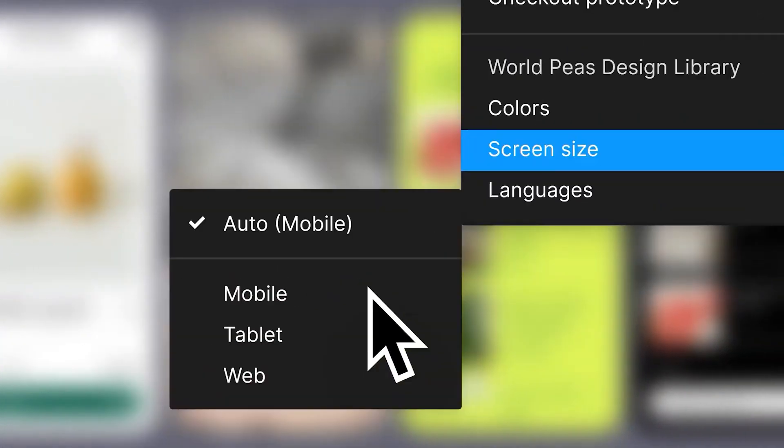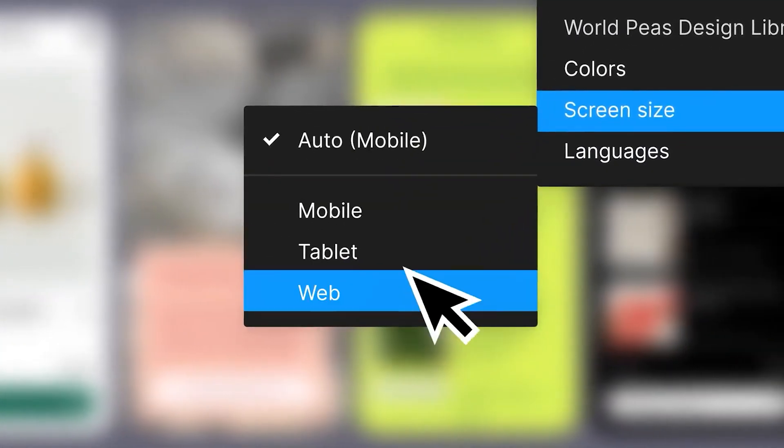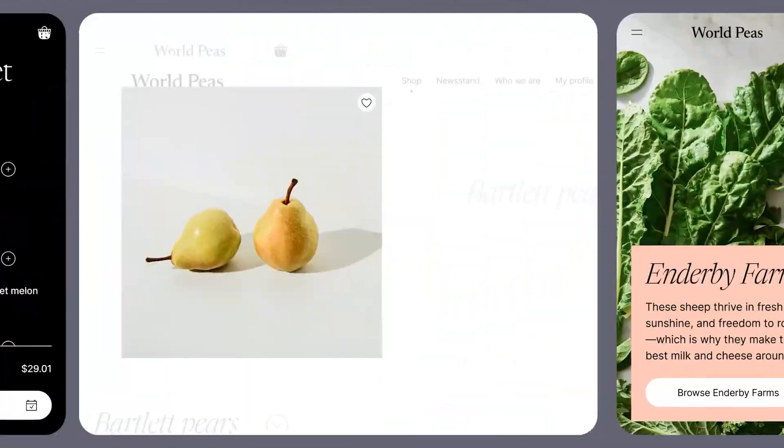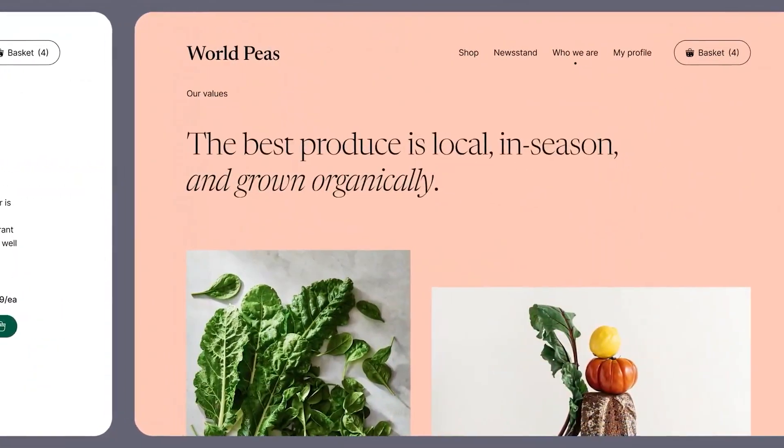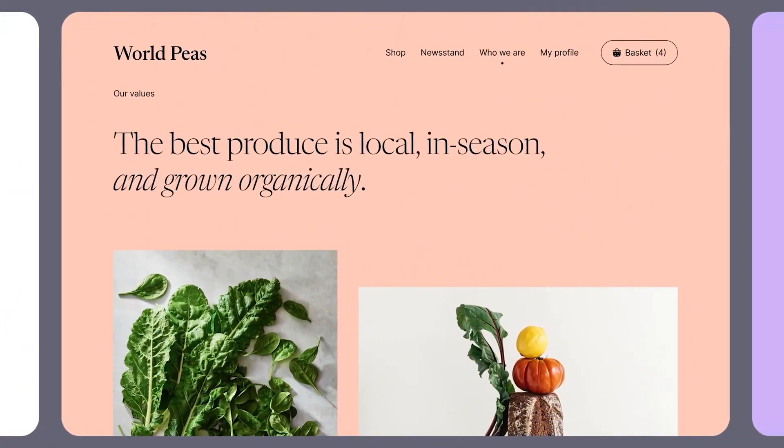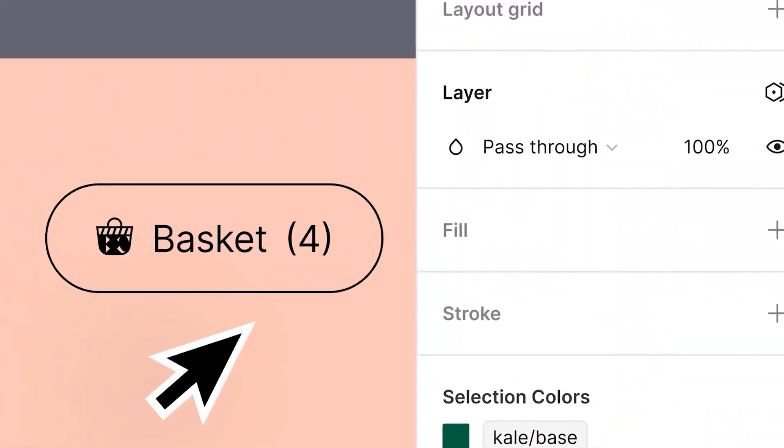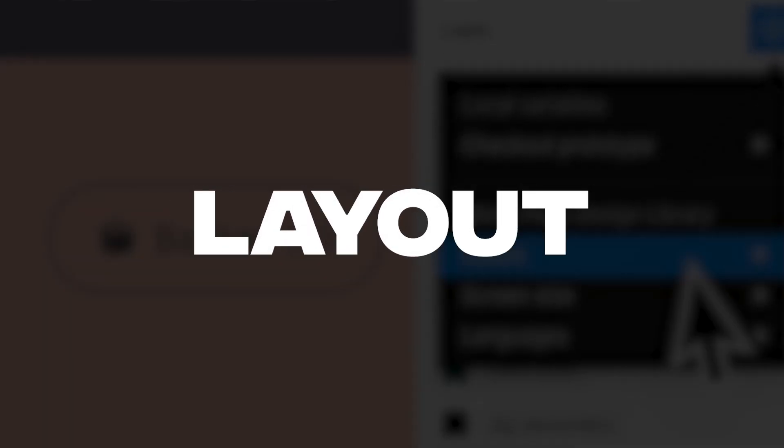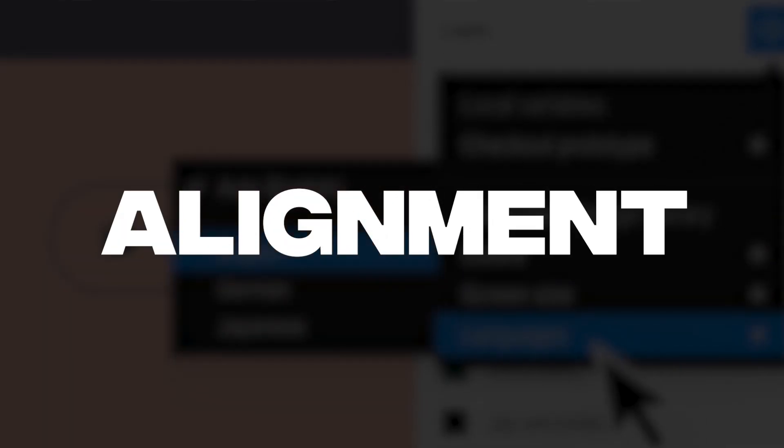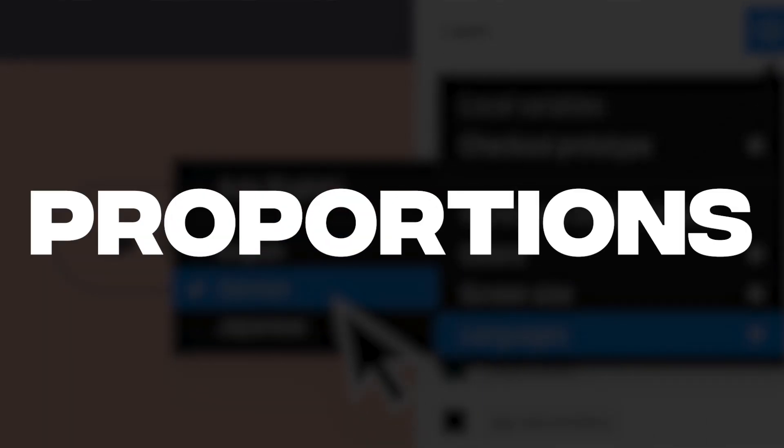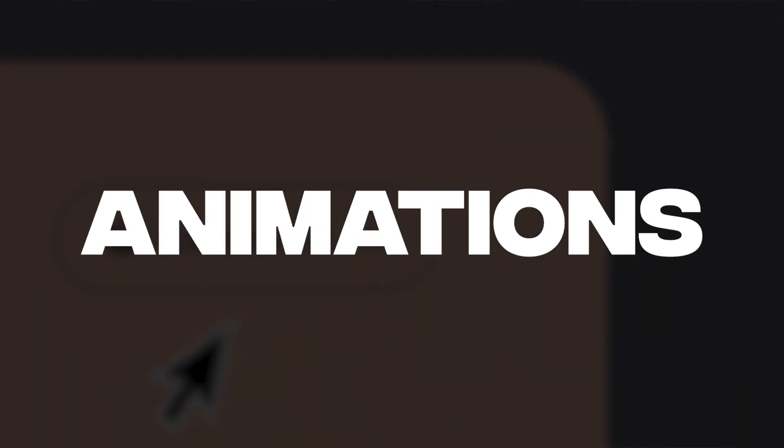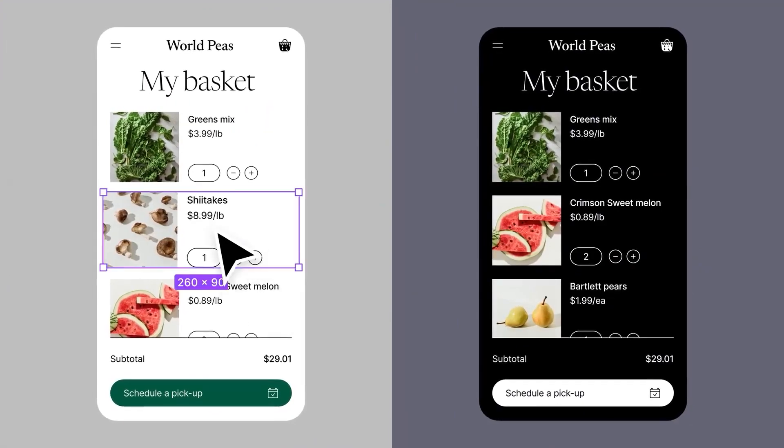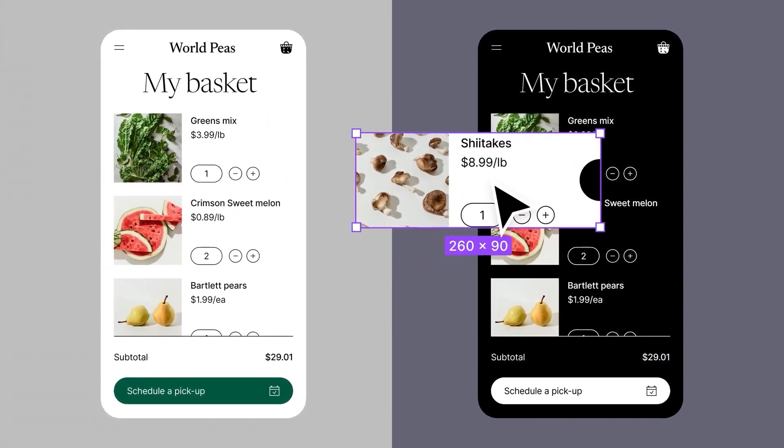But variables actually allow you to create dynamic relationships between elements. And you can use variables to manage things like spacing, layout, alignment, proportions, and even animations. And you can take color to a whole new level using variables too, being able to switch between modes like dark mode and light mode.